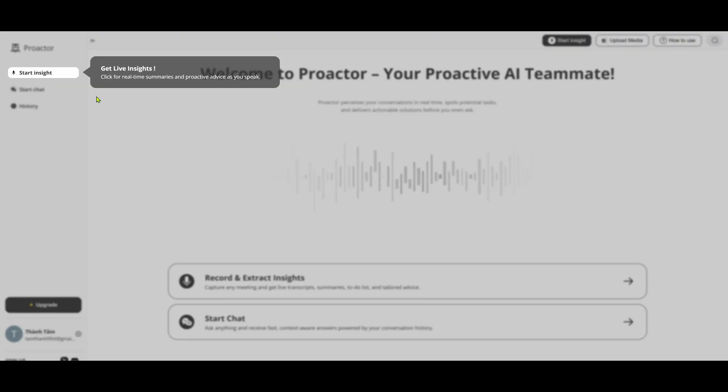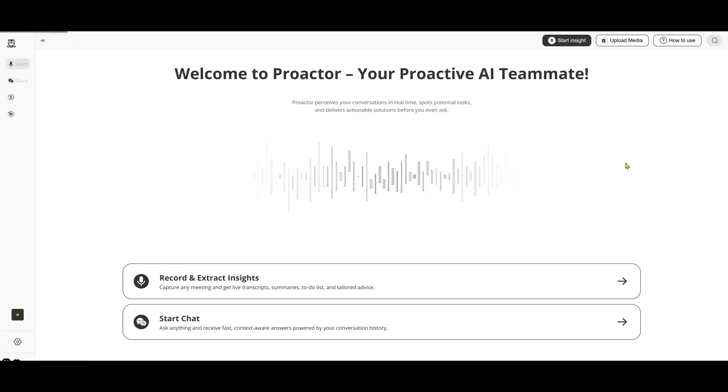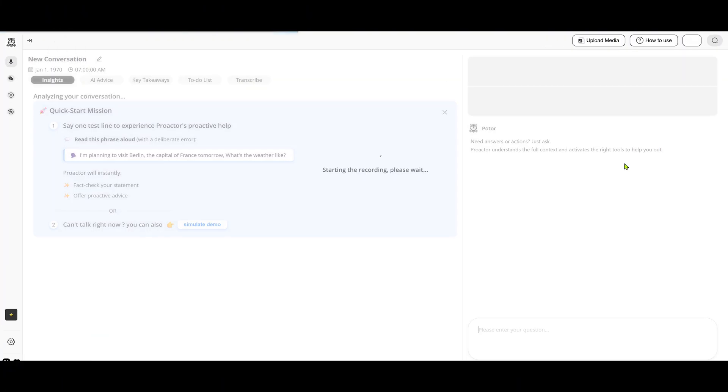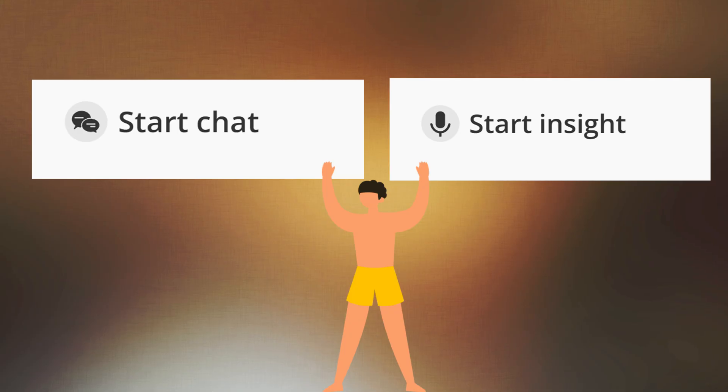Before you start, make sure to set up your microphone. Just click Start Insight at the top. From here, you'll see two main options.